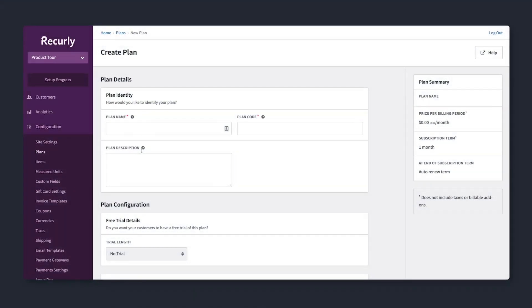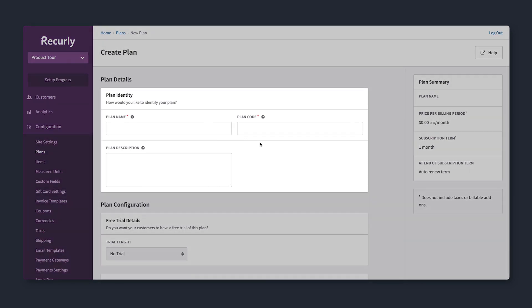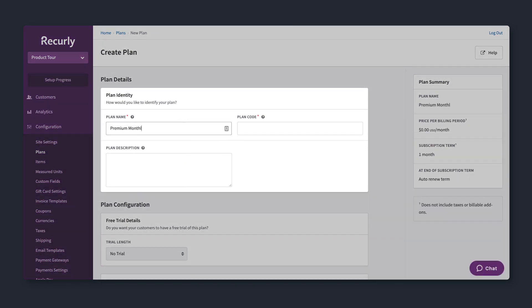To create a plan, you'll first need to decide on a name, code or unique identifier, and a description.